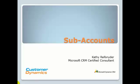This is Kathy Reifseiner, a Microsoft CRM Certified Consultant with Customer Dynamics. I'm often asked the question, how do I handle accounts that have several offices located all over the world?